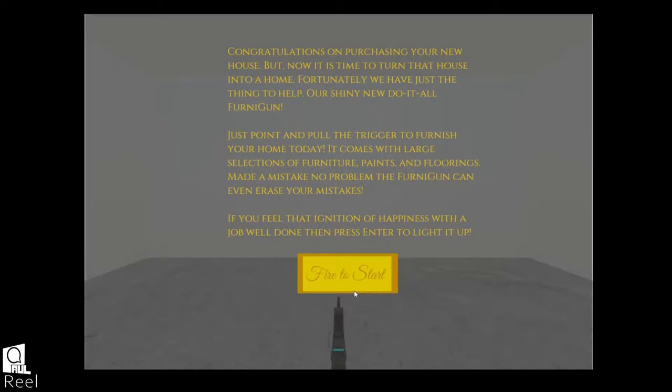Just point and pull the trigger to furnish your home today. What was I thinking when I wrote this? It's fun though.